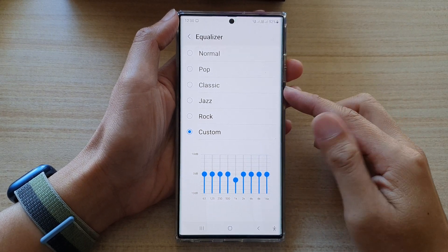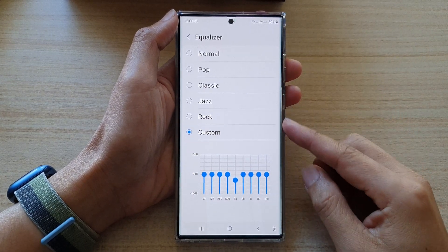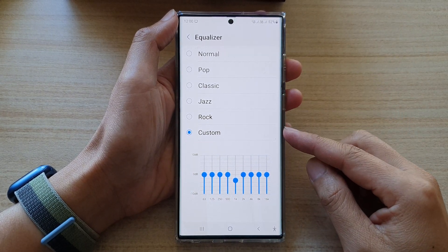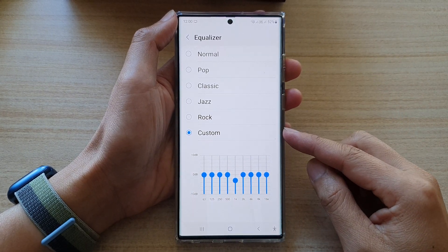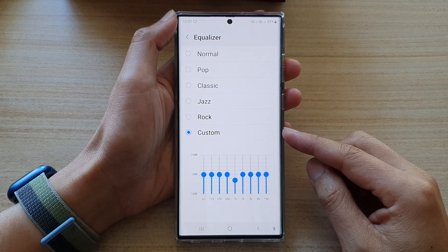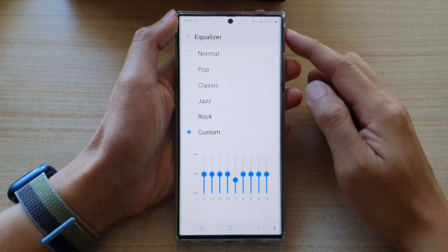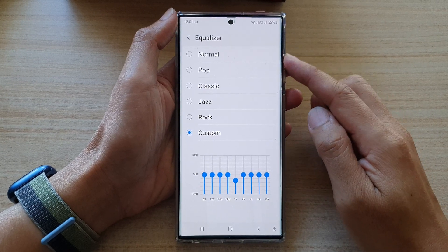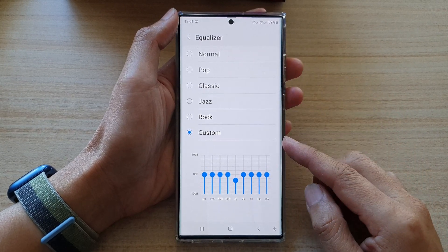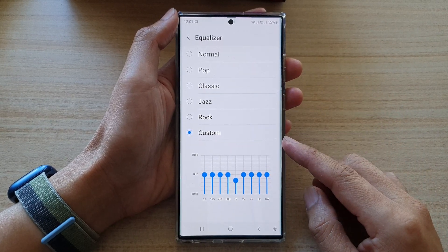Hey guys, in this video we're going to take a look at how you can customize your equalizer audio on the Samsung Galaxy S22 series.